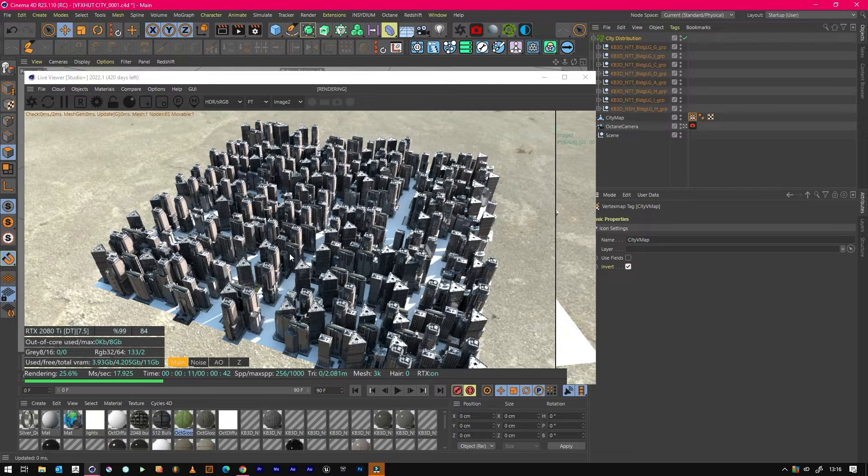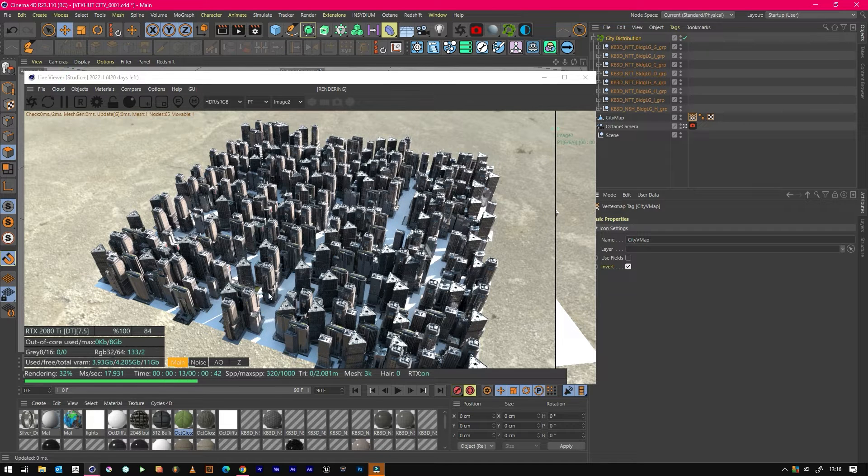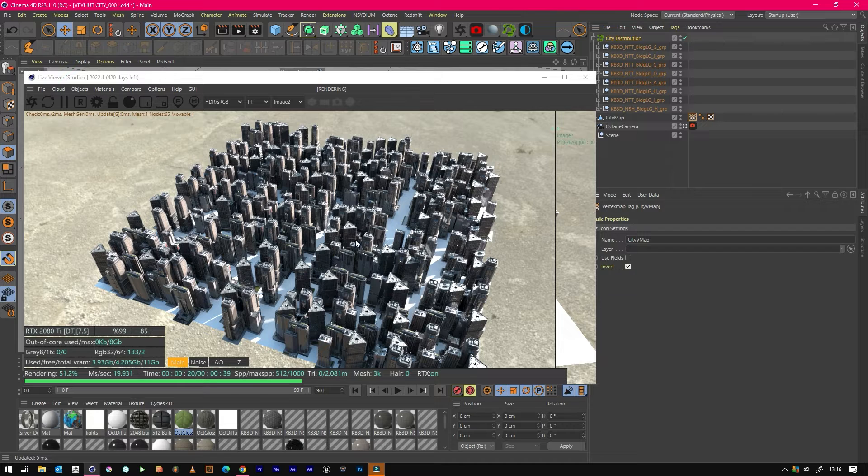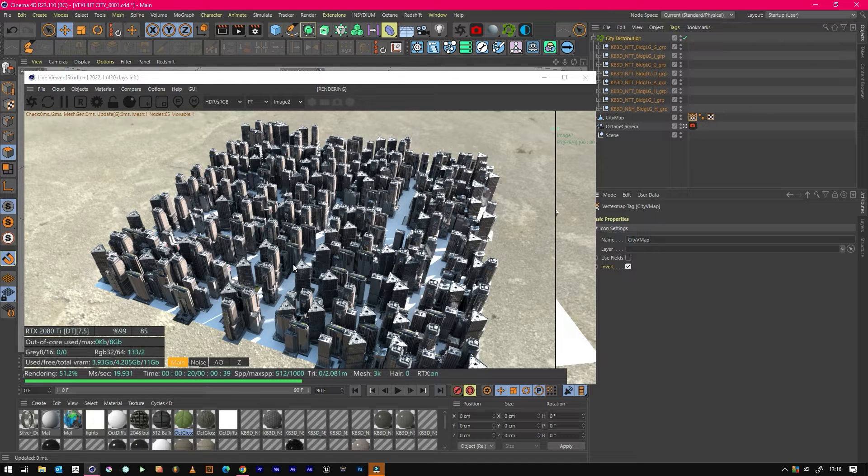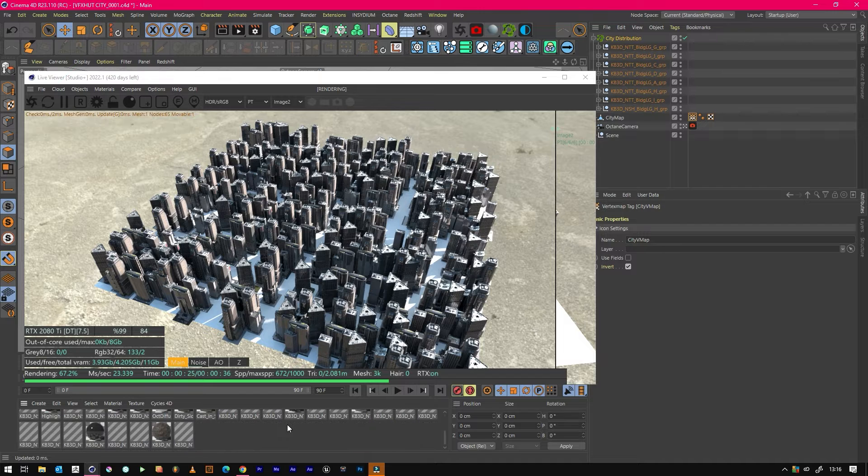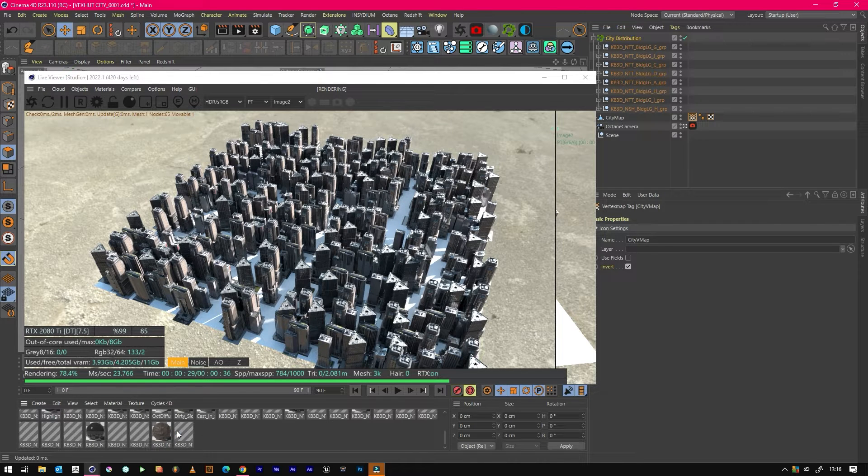Rather than just it being plain white, because white reflects too much off the ground back up to the buildings, which will in turn make it not look very realistic. But for this example, we can just create an Octane Diffuse.